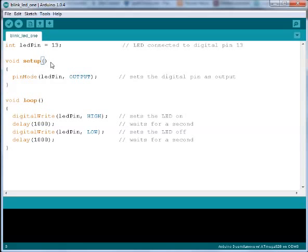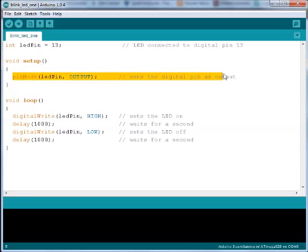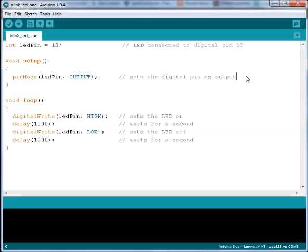The setup function is executed when the Arduino starts. All the lines of code within this method will be executed once after the Arduino has started.